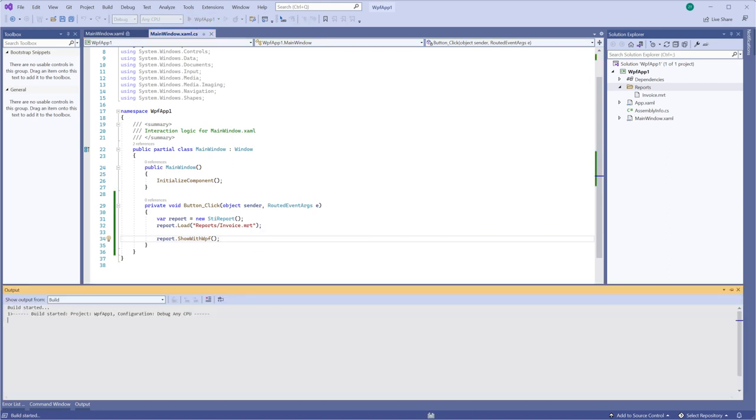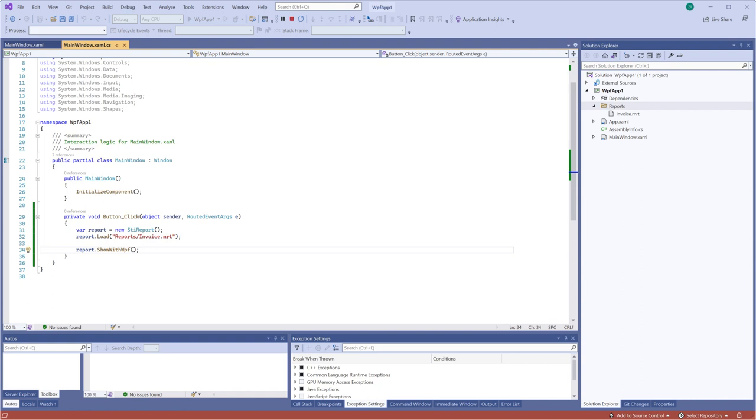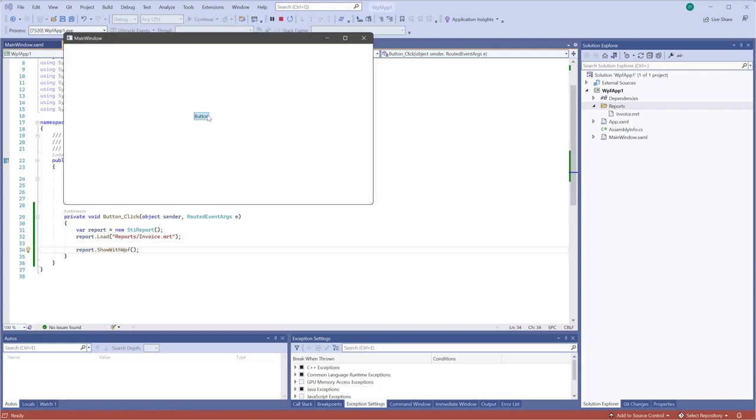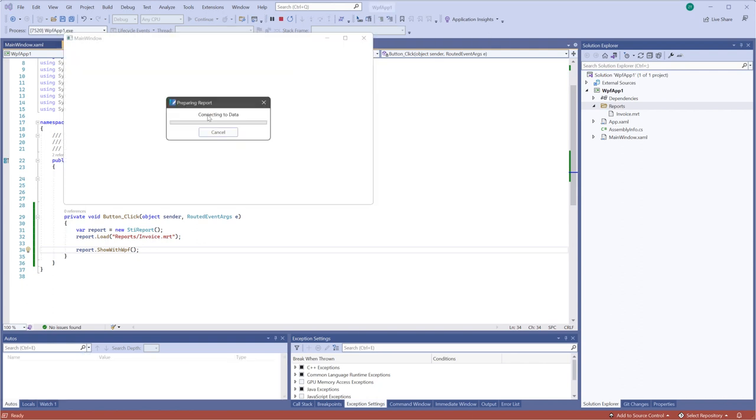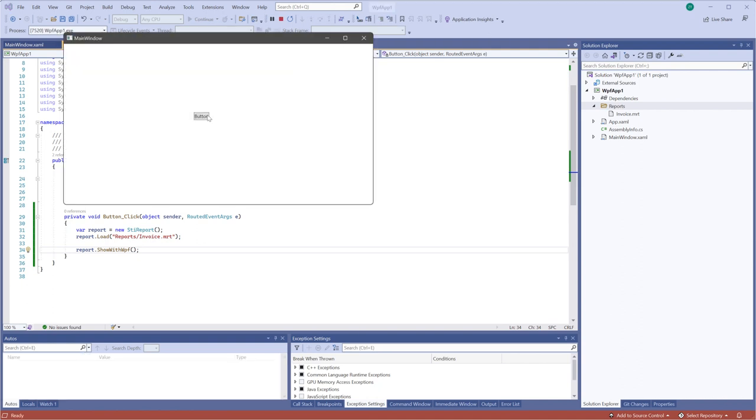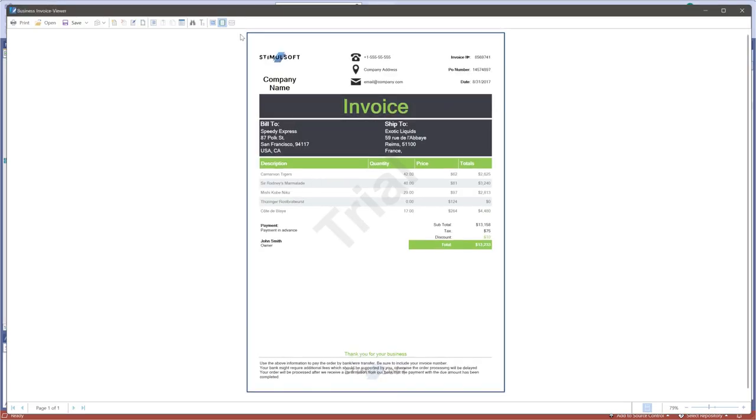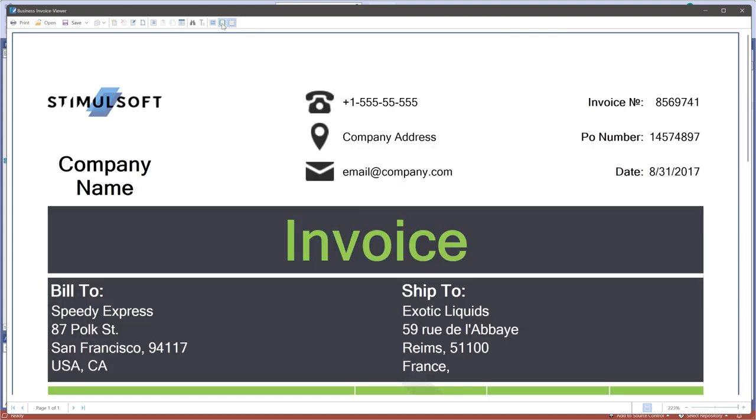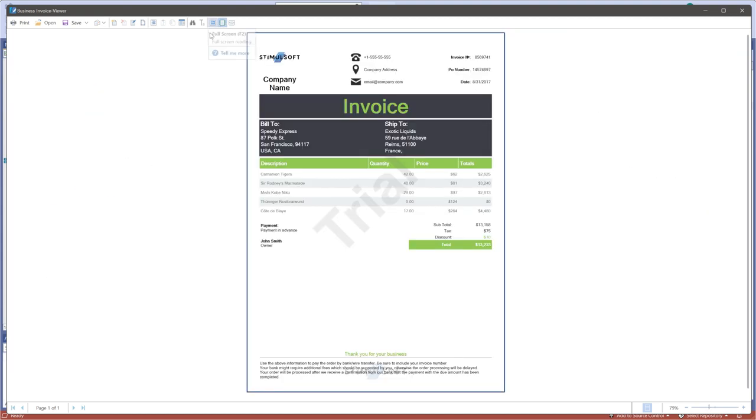Run your application and click the button on the form. As you can see, the report viewer is called with this report.